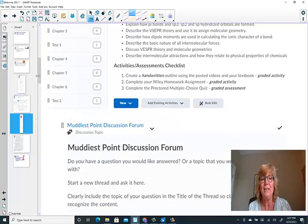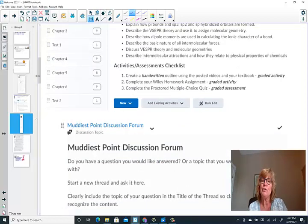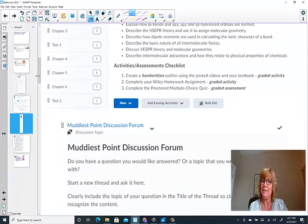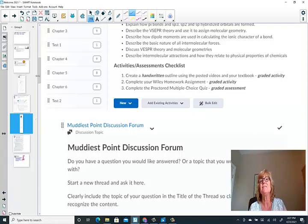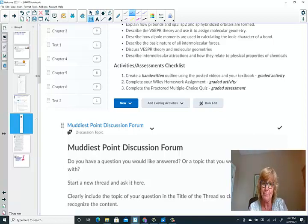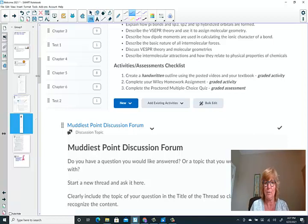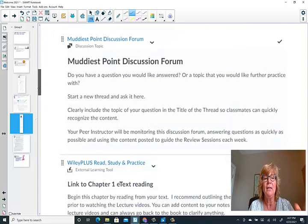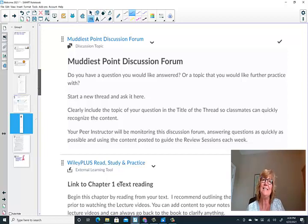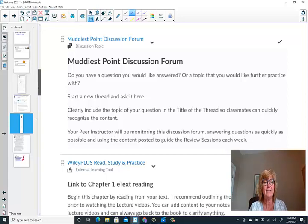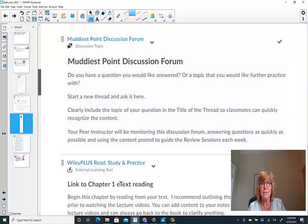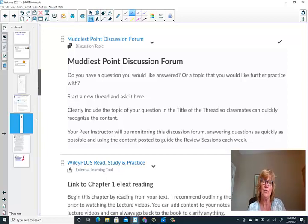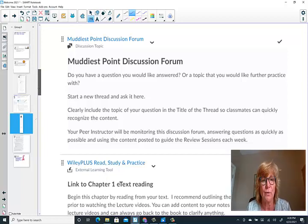Each one of the activities and assessment checklists will include the following. Each chapter will assign a handwritten outline from the posted videos in your textbook. You'll need to complete your homework assignment in Wiley. Again, those are directly from your textbook using the skills builder, the little questions that are inserted directly into the chapter. And then you'll complete a proctored multiple choice quiz. And you'll learn that there are two attempts on each quiz with the highest score remaining. I'd like to emphasize in each chapter, the very first link you'll find is a muddiest point discussion forum. As you're listening to your videos, as you're reading your text, kind of practicing the content, do you have a question that you'd like answered? Or a topic that you'd like further practice with? Start a new thread and ask it in this discussion forum.